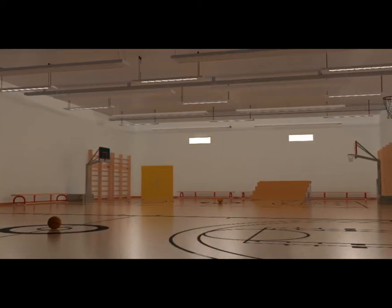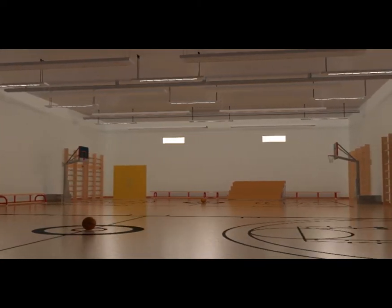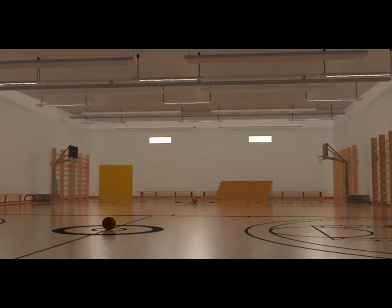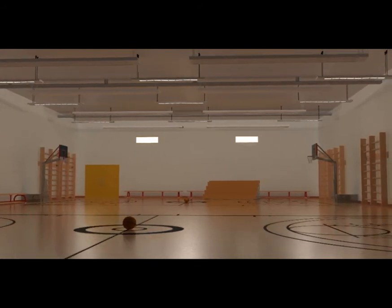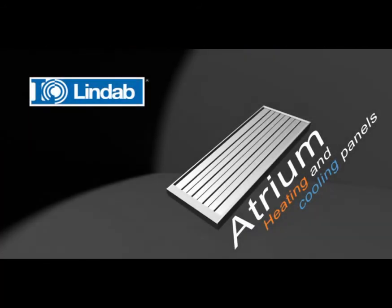Atrium panels are suitable in any room type, for example sport facilities, shopping centres, schools, industries or offices.